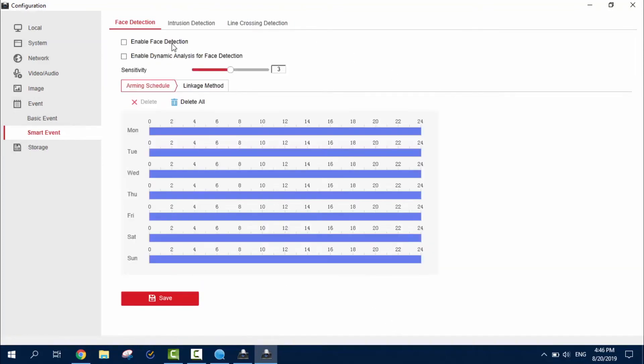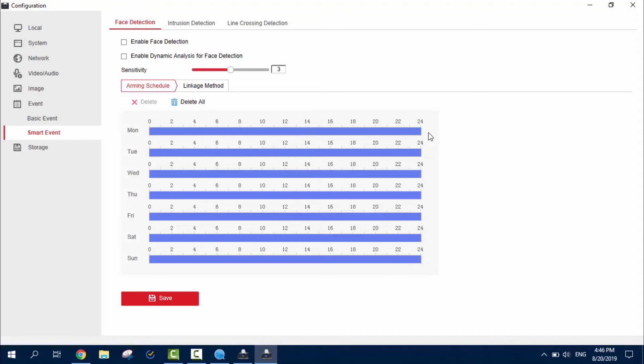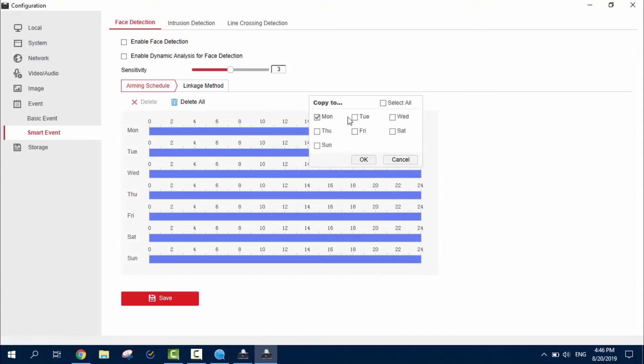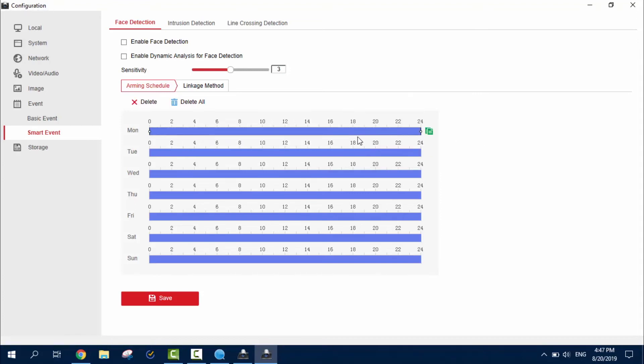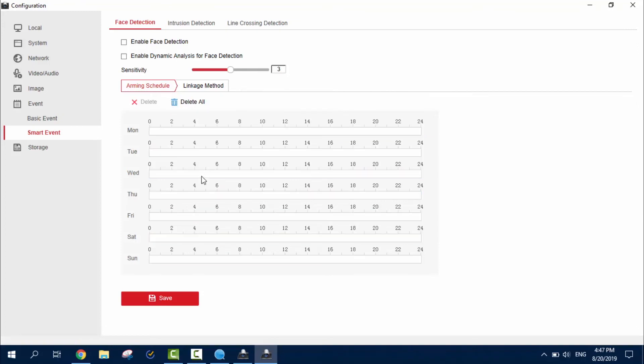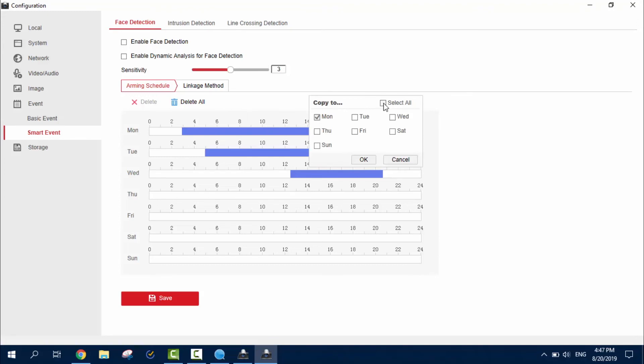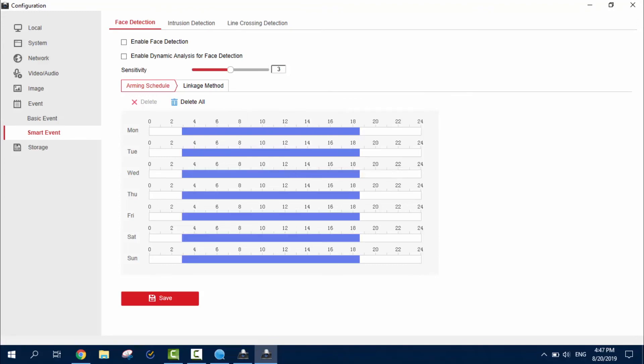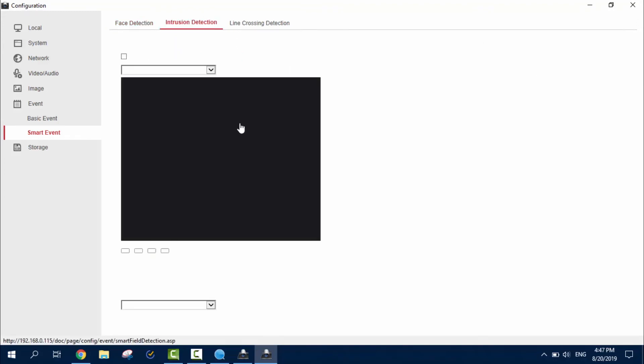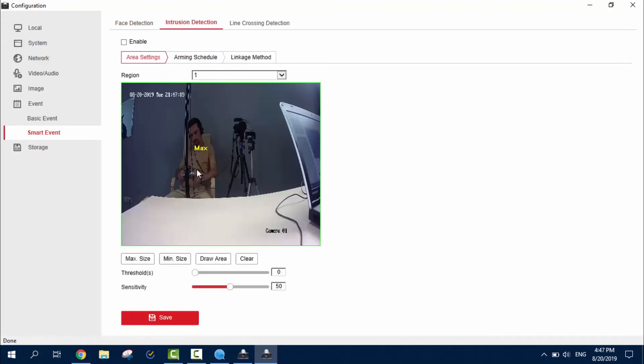Smart functions we have, face detection. And, of course, we can make any kind of schedule for it. So, you just delete all, draw, and maybe you want to do it like this. So, select all and copy paste. Also, we have intrusion detection. Again, you draw the area.